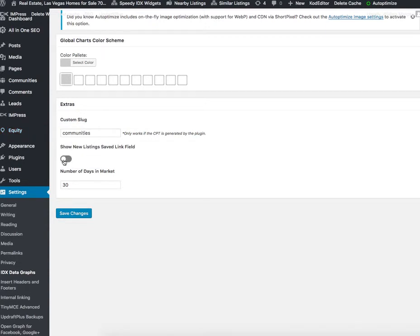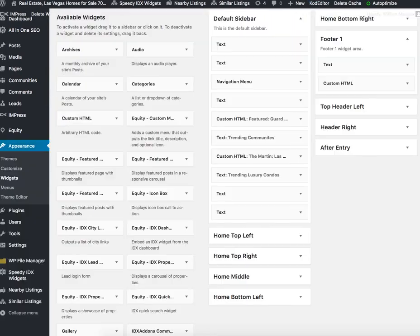This gives you a new field display and the number of days on market. It's pretty simple and straightforward, pretty easy to set up.